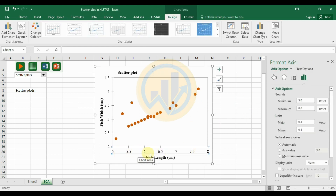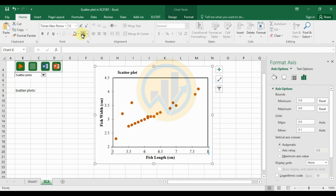Set the title color to black and click Bold. For the Y-axis, also select black color and bold.